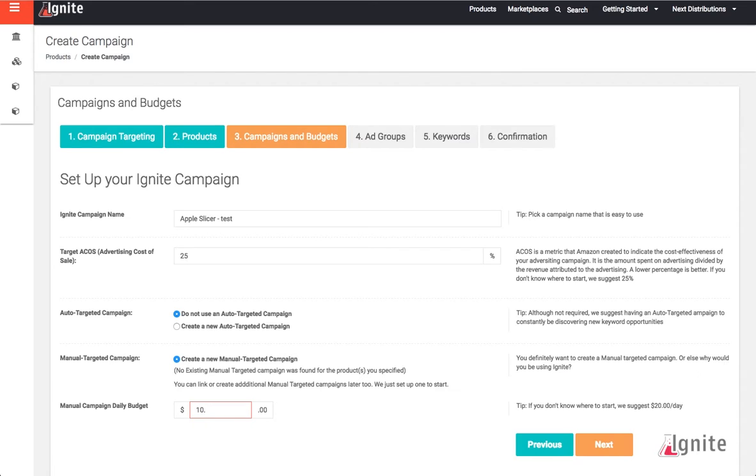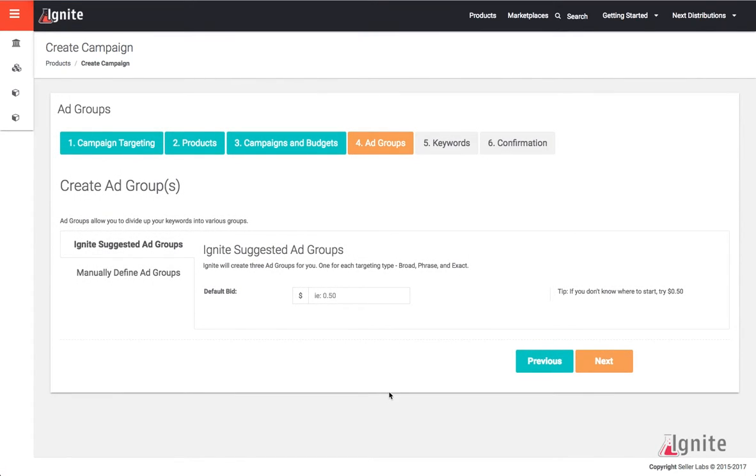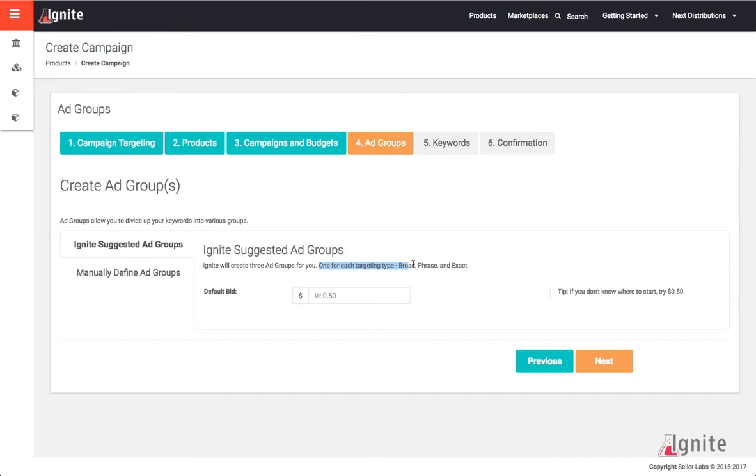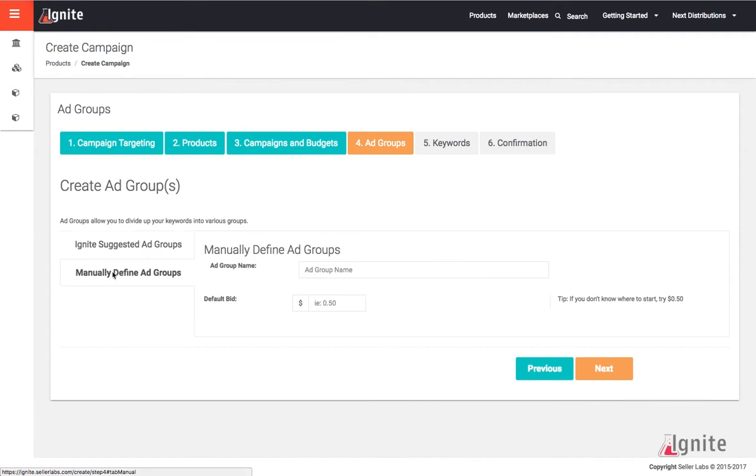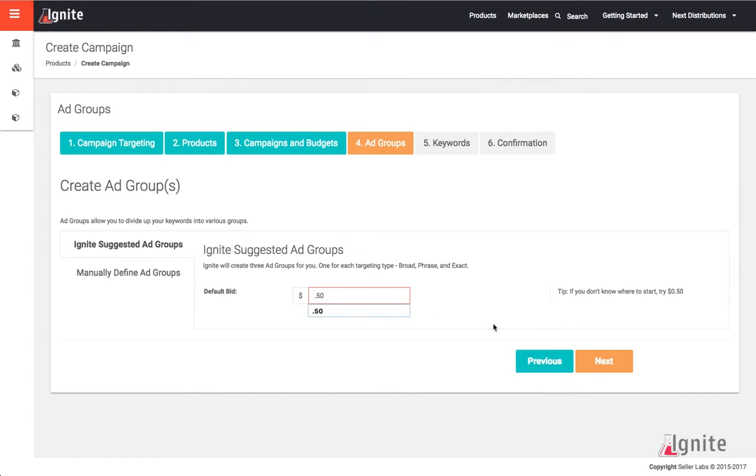Step 4 is the creation of my ad group. The creation of ad groups has two options: I can do the Ignite suggested ad group, which is going to give me one ad group for broad, one for phrase, and one for exact, or I can manually define my ad groups. I'm going to use Ignite suggested campaigns and set a default bid of 50 cents because I'm just getting started. I can always adjust my bids later.